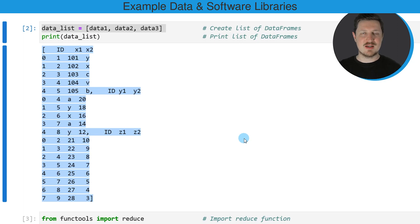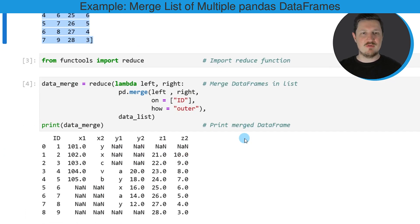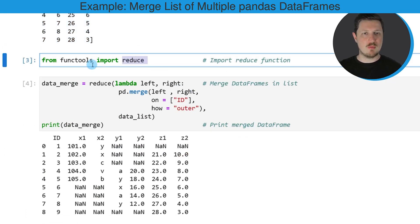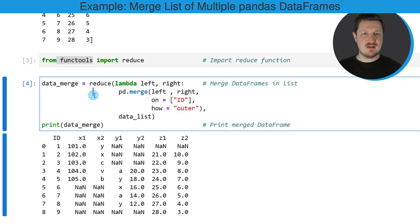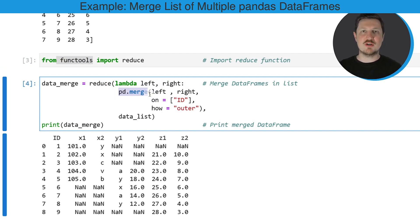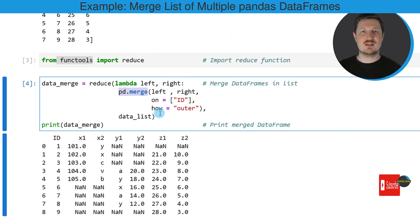In the next step, I want to merge these data frames into a single data frame. For this, we first need to import reduce from the functools library. Then we can use the reduce function, and within this function, we need to specify lambda left, right. Then we can use the merge function of the Pandas library to merge our data frames that are stored in our list object.